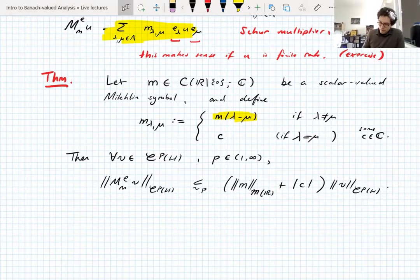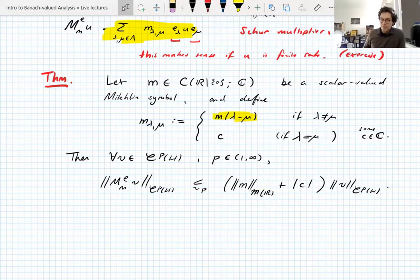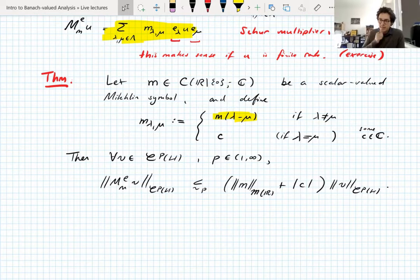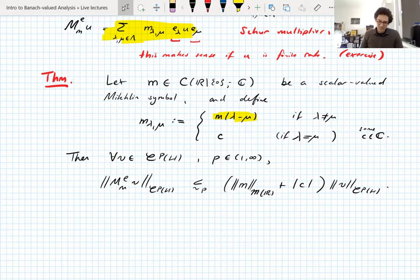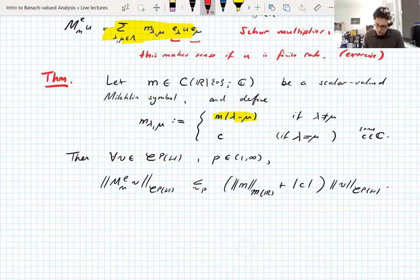In fact, we don't actually need M to be a Michlin symbol — we need M to be a symbol such that the associated Fourier multiplier is bounded on L^2. Being a Michlin symbol will be enough for that. On the diagonal you don't have to have a constant; you can have a bounded function and it's all going to be okay.